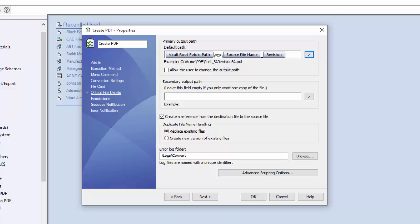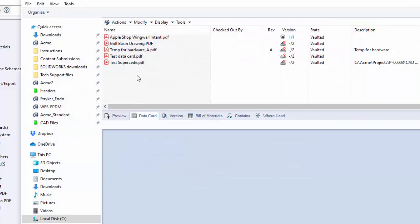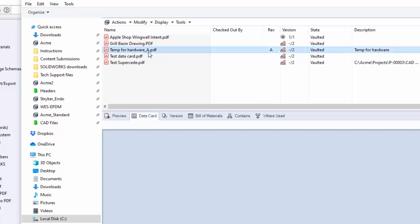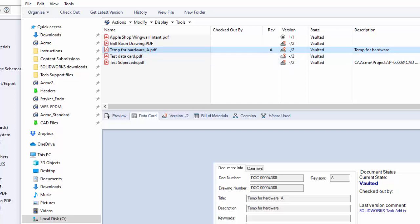Now to show you what this looks like locally as an example, here's why I saw the name of the file was temp for hardware and I ran this when it was at revision A. And you can notice here that there is indeed revision A and I copied across the description as well.